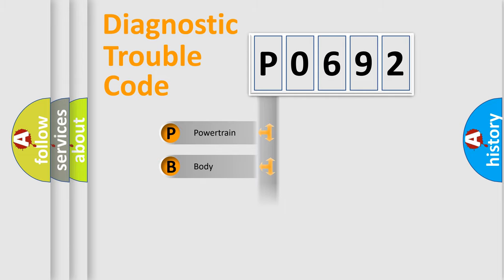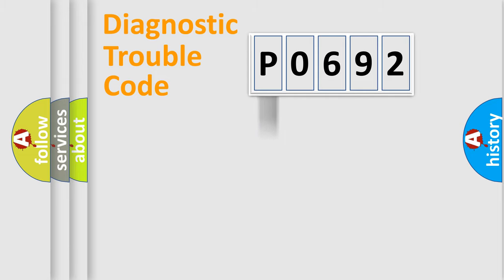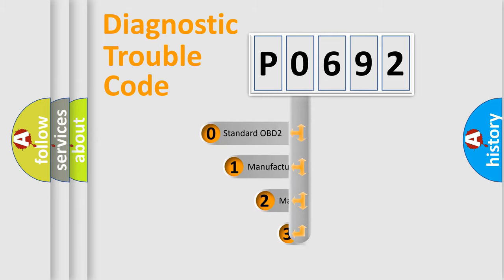We divide the electric system of automobile into four basic units: Powertrain, Body, Chassis, and Network. This distribution is defined in the first character code.